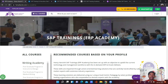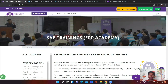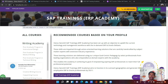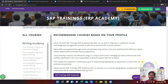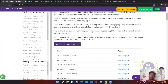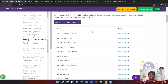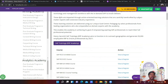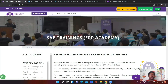Regarding course fees, you can inquire on this website. After the first counseling session, you will get the course fees and duration details. You can also attend a demo class for your particular module. This is the best SAP online platform.